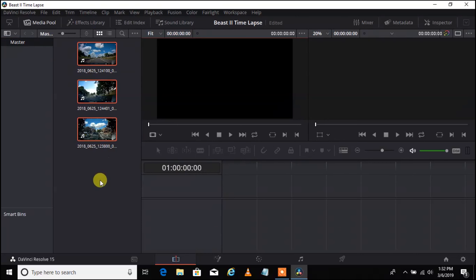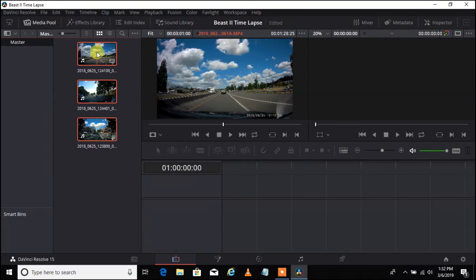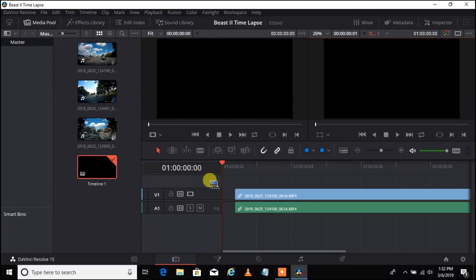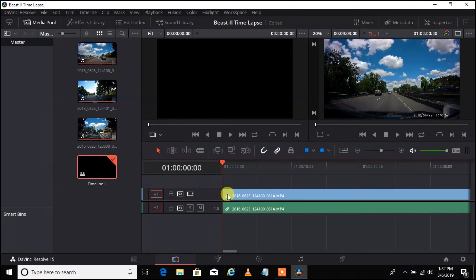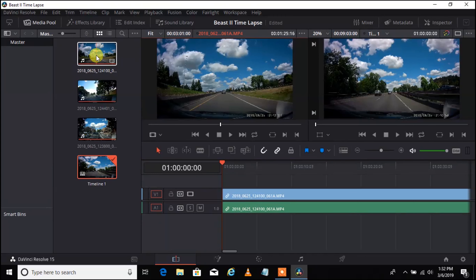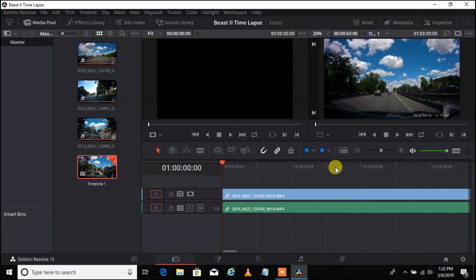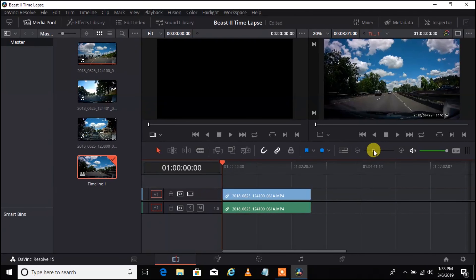Once the clips are in the project window, we are going to left click and drag each one down to the timeline. You can see how it snaps right there. This is the video track up here and this is the audio track for that clip. You'll notice something called Timeline 1 was created — anything you add down here will be added to Timeline 1. Now we are going to zoom out so we can see our whole timeline.